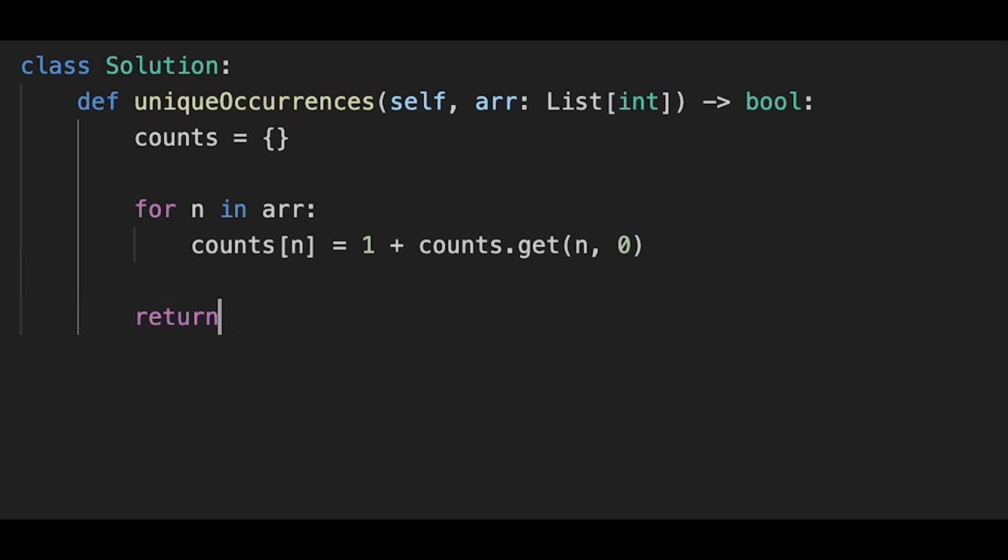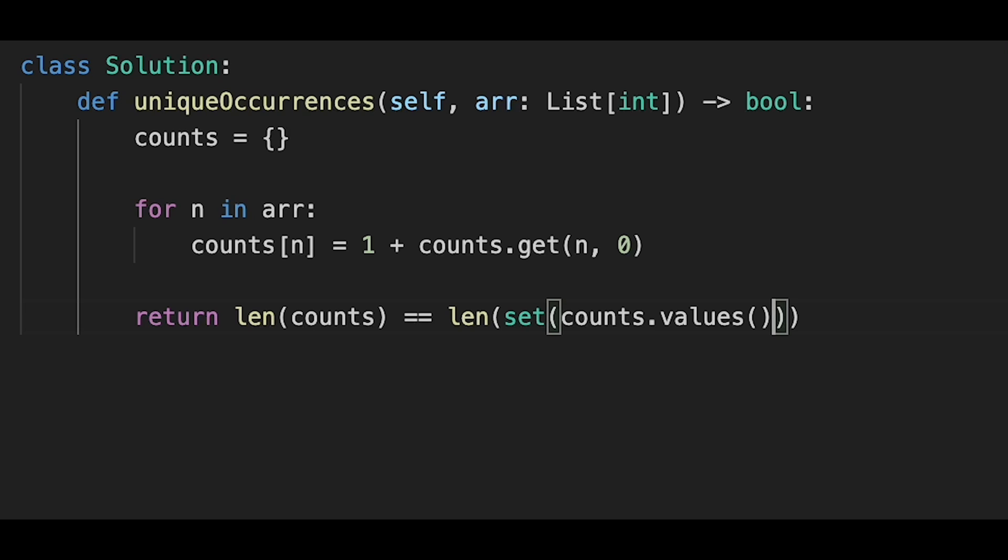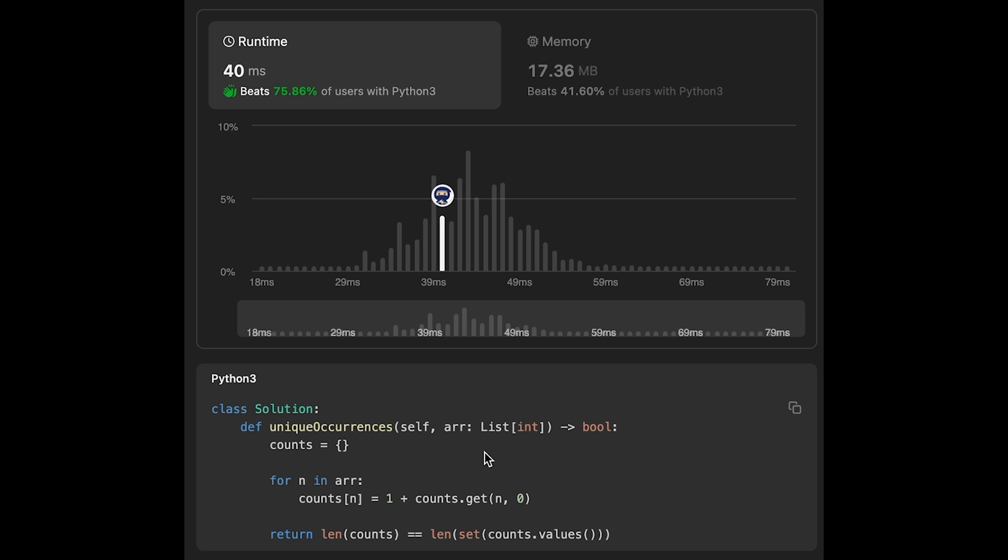After that, return len(counts) == len(set(counts.values())). Let me submit it—looks good. The time complexity of this solution is O(n),